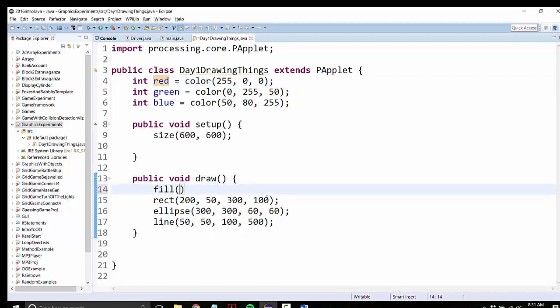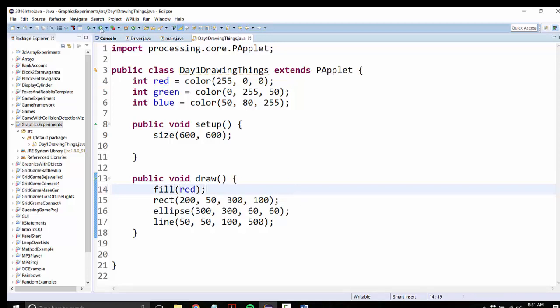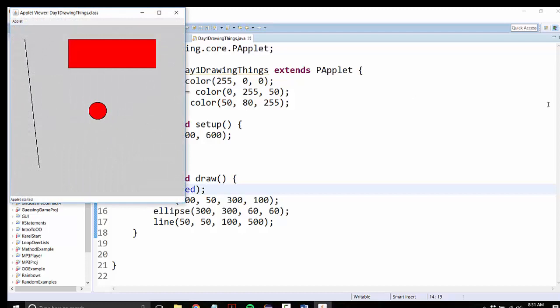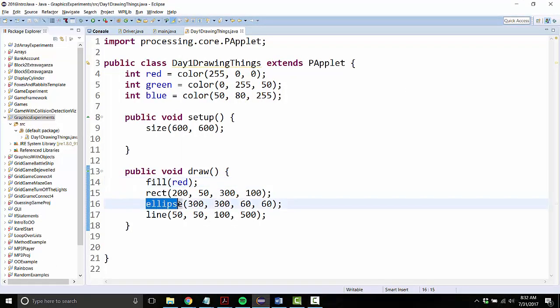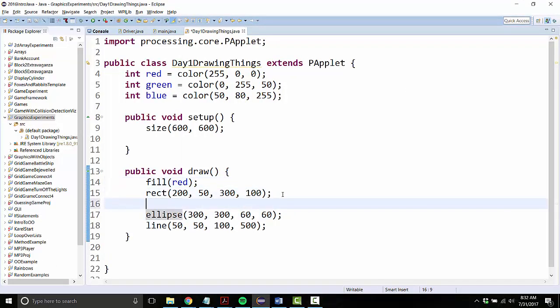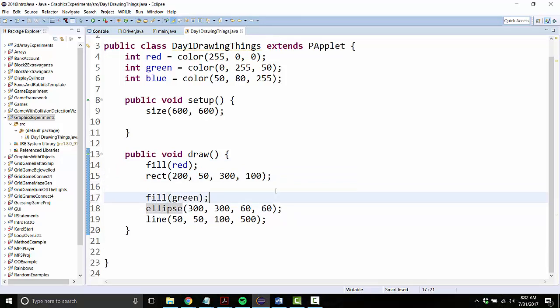So if I said fill red, and now I run it, everything's colored red. What if I want the ellipse to be colored in green? Then I'll put a fill command right before I draw the ellipse. So the way fill works is you can think about it as like, we're going to change the pen color.